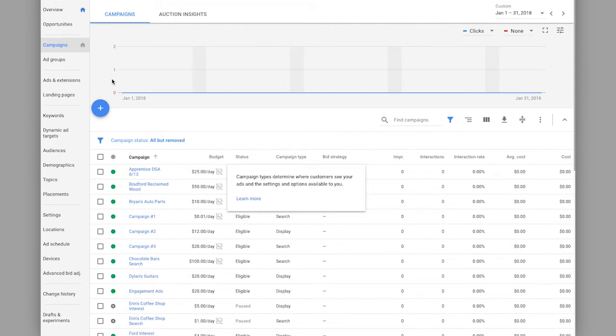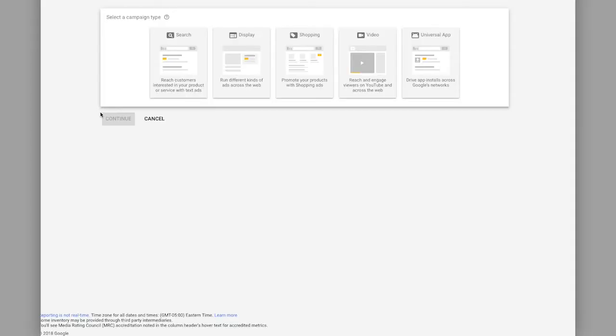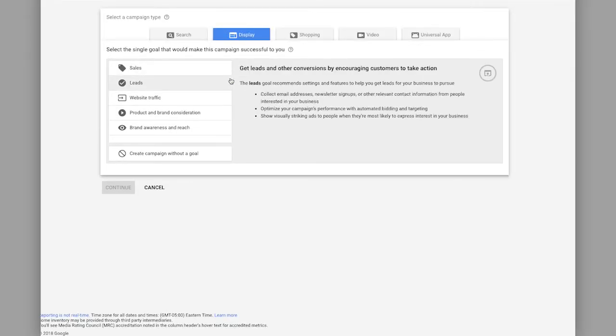And so make sure you're on your campaigns tab. We're going to click the blue button to add a new campaign type and here's where we're going to select display.